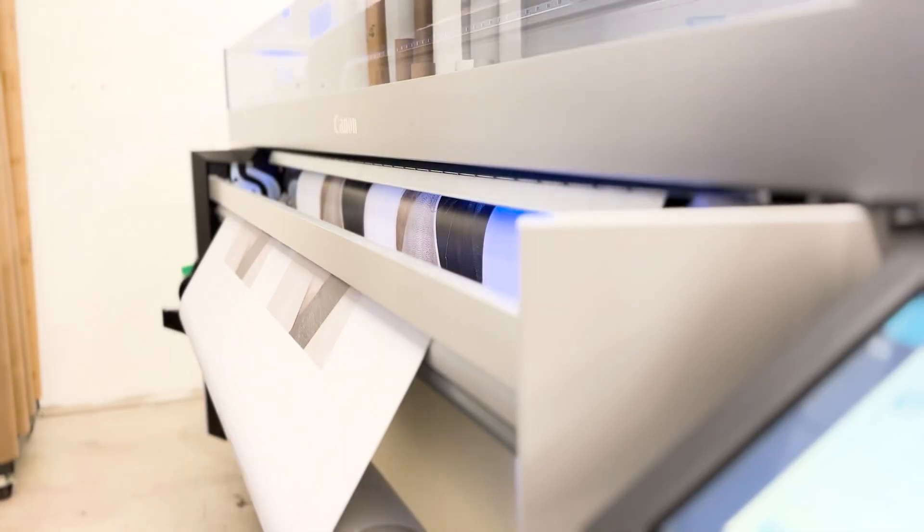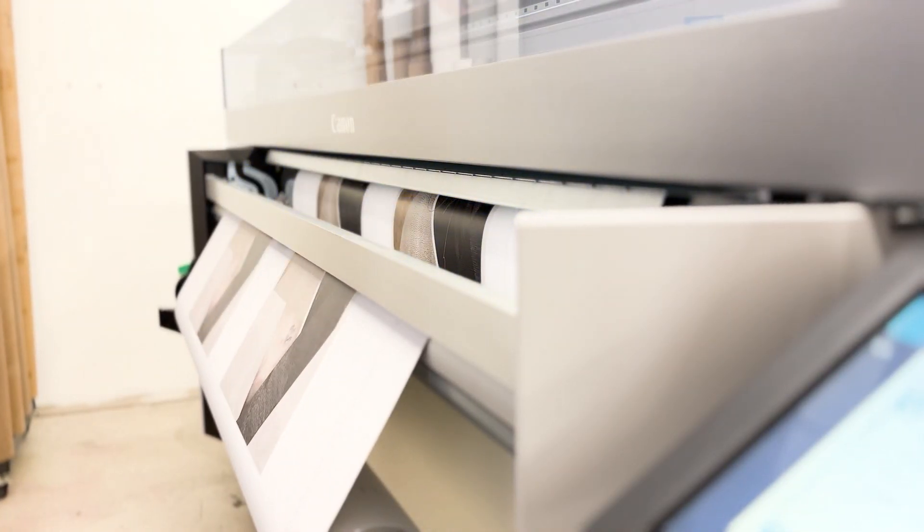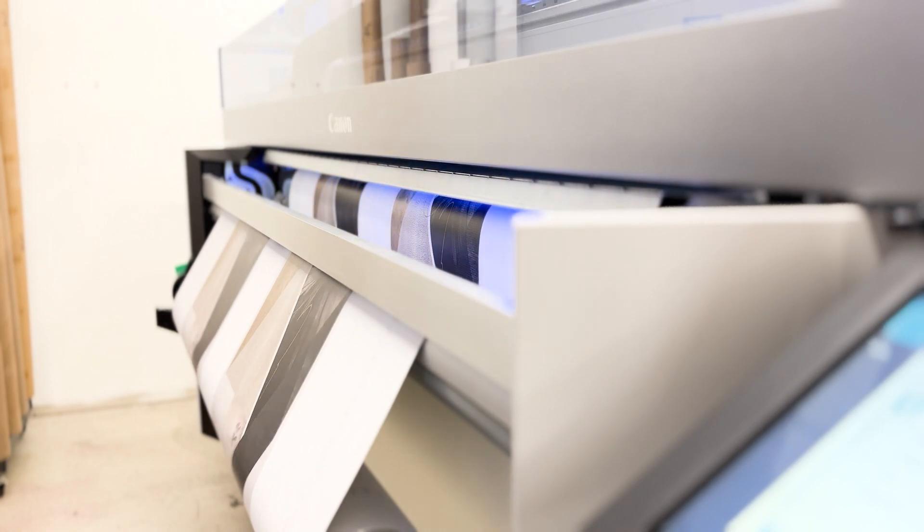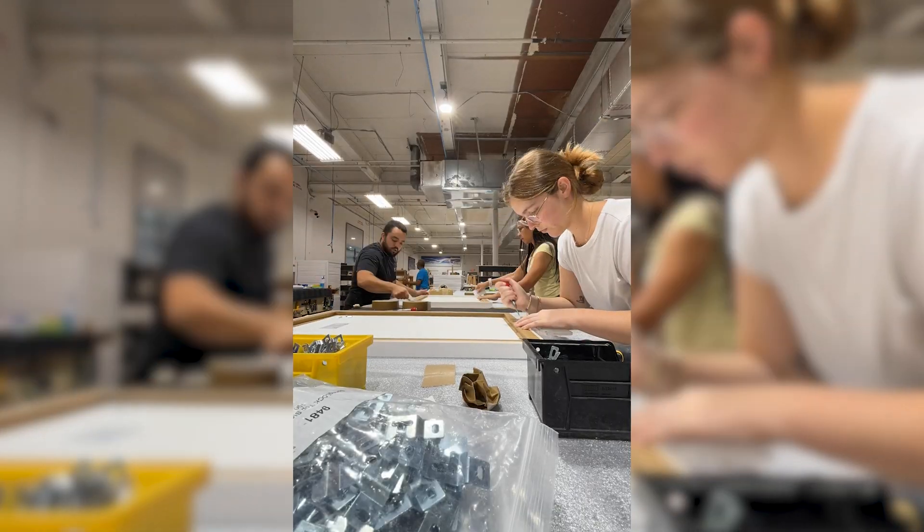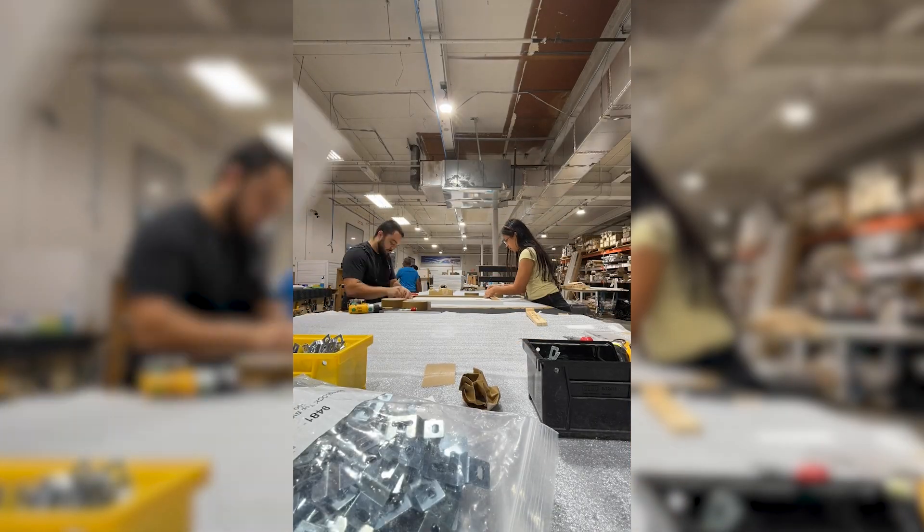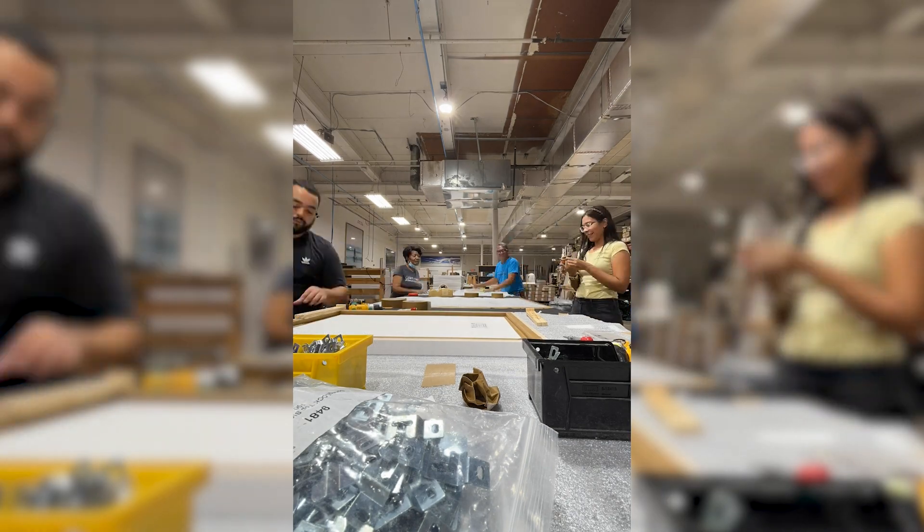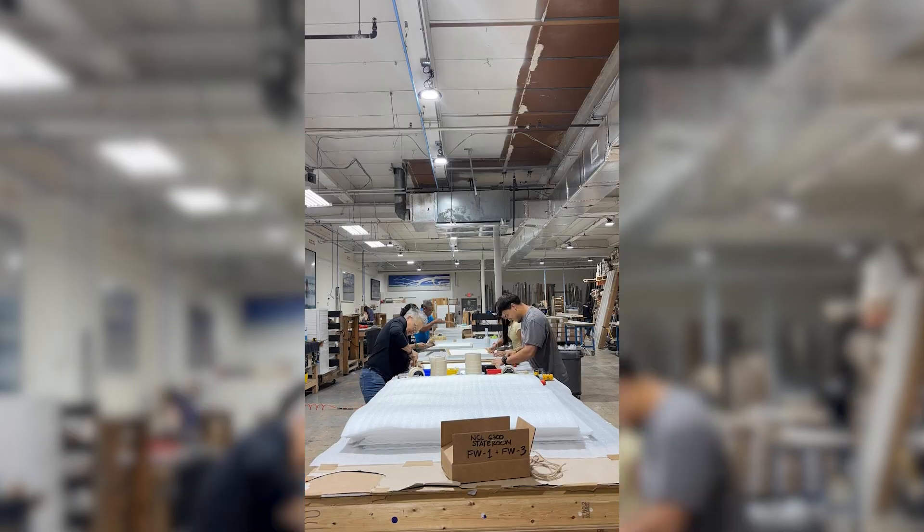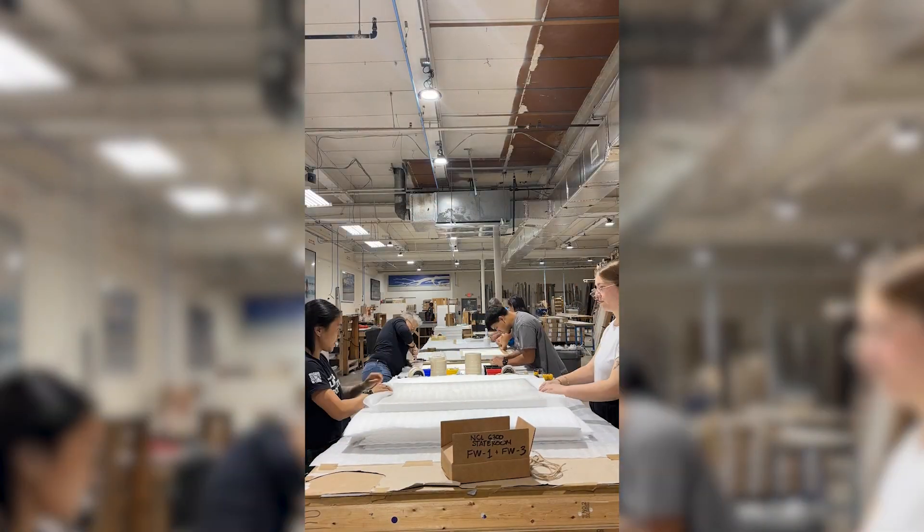Our creative team got to work printing while our production team got to work sizing and joining frames. This formulated a strategic assembly line, starting with fitting the artwork in the frames and ending in quality control checks at the end.